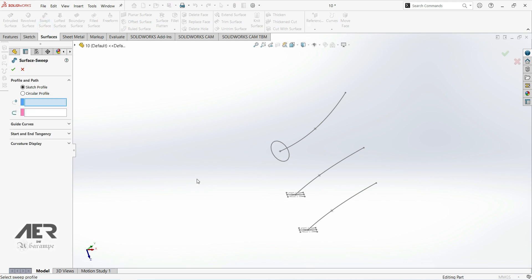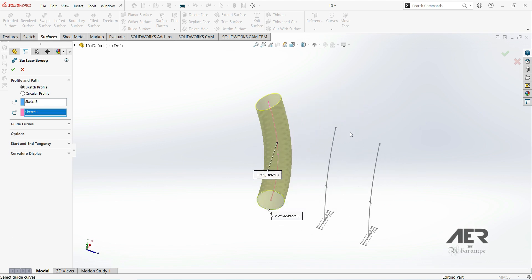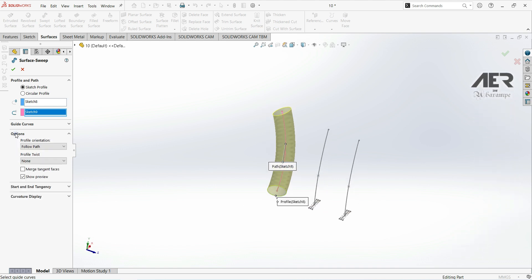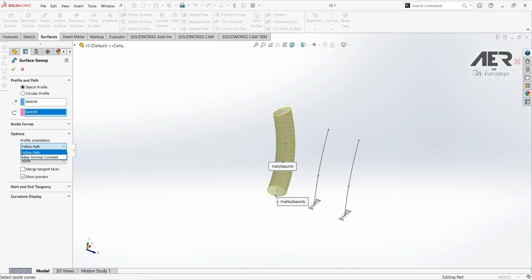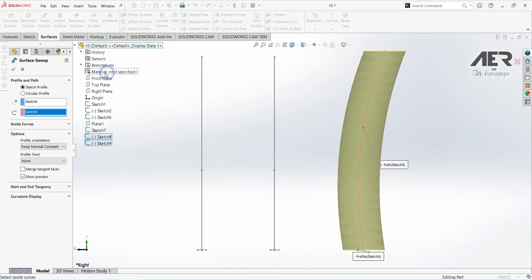Let's go to Swap Surface, choose the sketch profile, choose our profile and our path. Here we have options — let's open this. We have profile orientation, and by default we have 'Follow Path'. Let's click here and we also have another option: 'Keep Normal Constant'. Let's click this. Now let's open our tree and go to Front, and Normal To.